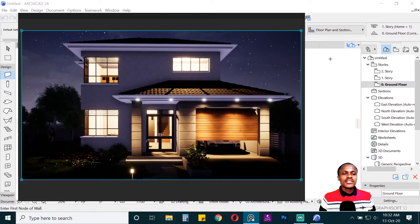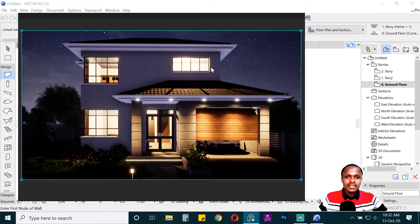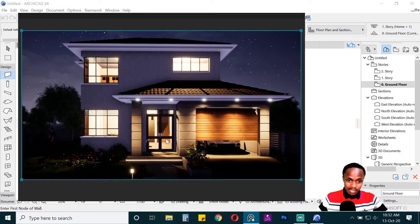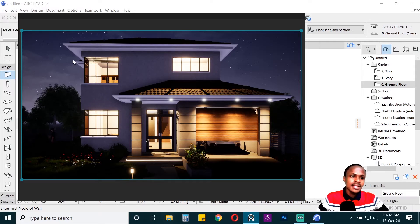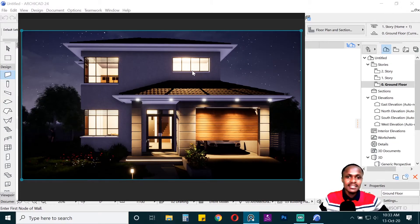Hello everyone and welcome to this new and exciting series where we'll be learning how to model in Archicad, then export it to Twinmotion and do some awesome renders. This model has a few unique features not covered in the previous series: a stair, a fascia, corner windows, log details on the walls, and lighting in Twinmotion to create a night scene. Let's start.